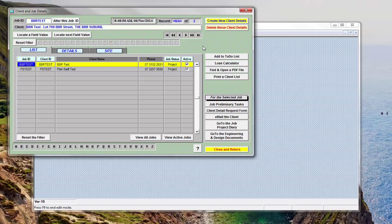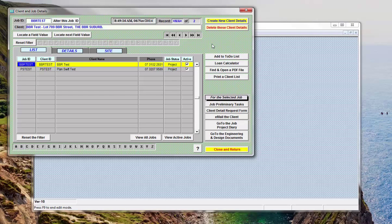For example, each estimate when created has its own individual job ID, so the estimate for each separate job is identified by its job ID, or by its estimate number I should say, but the job ID tells you that it's for this one particular client.